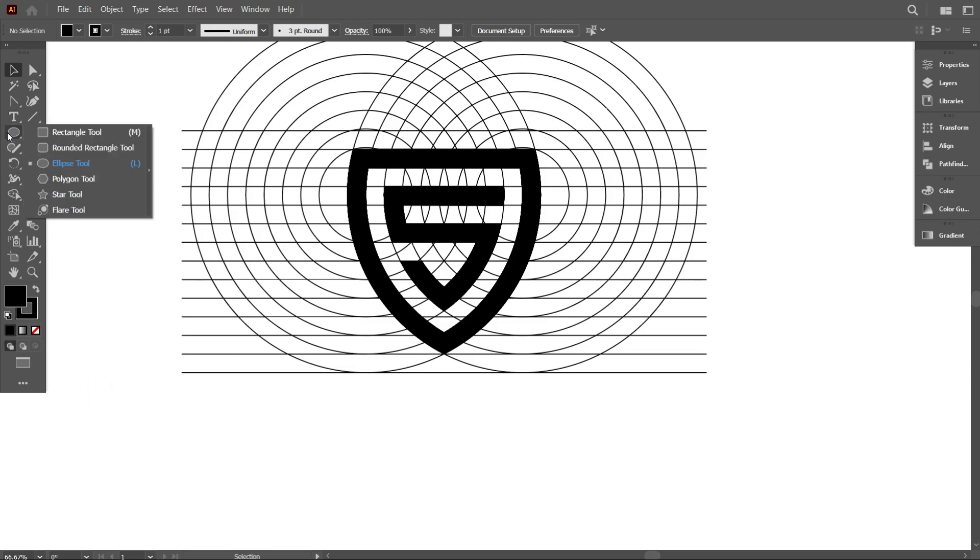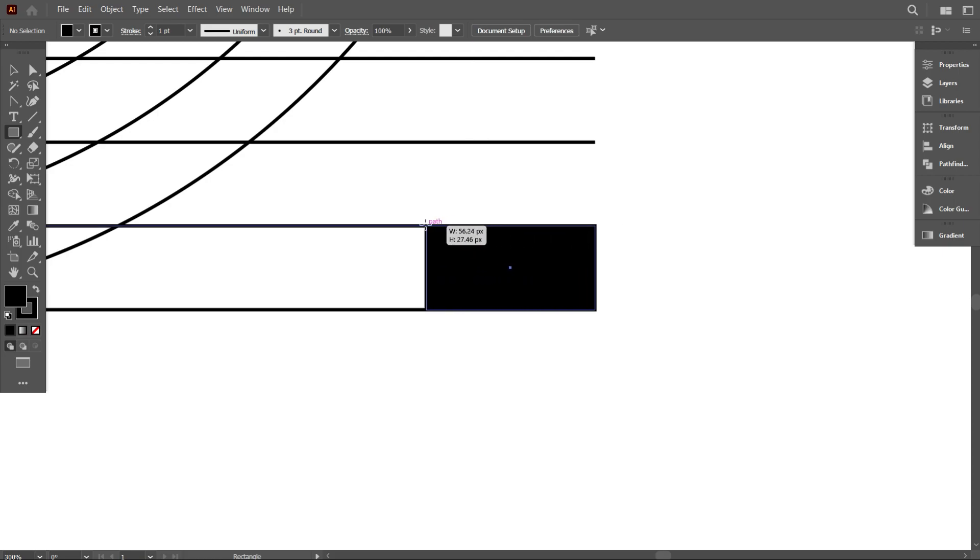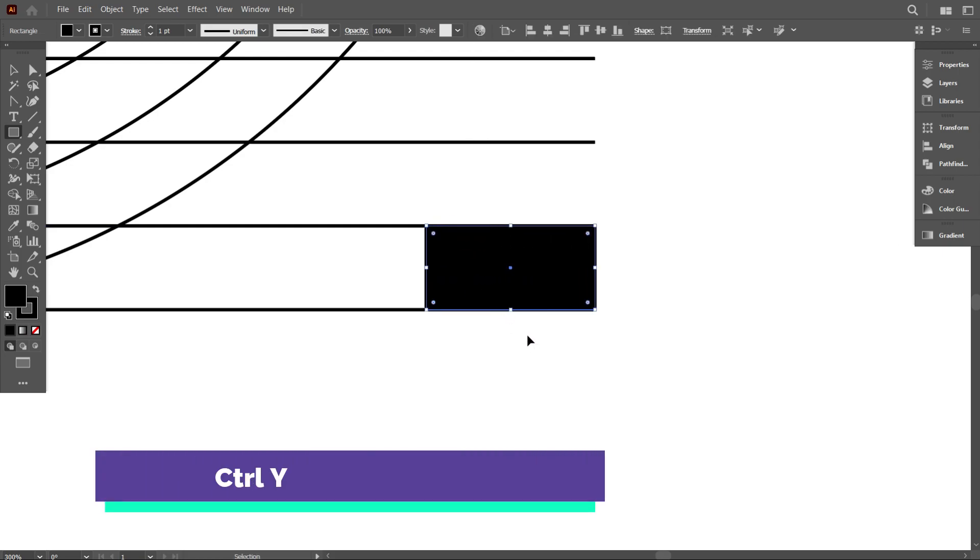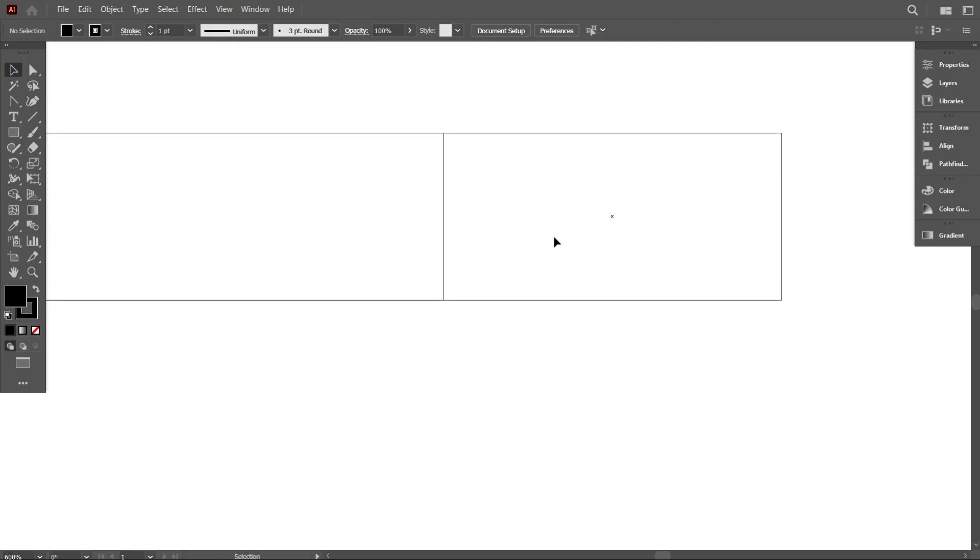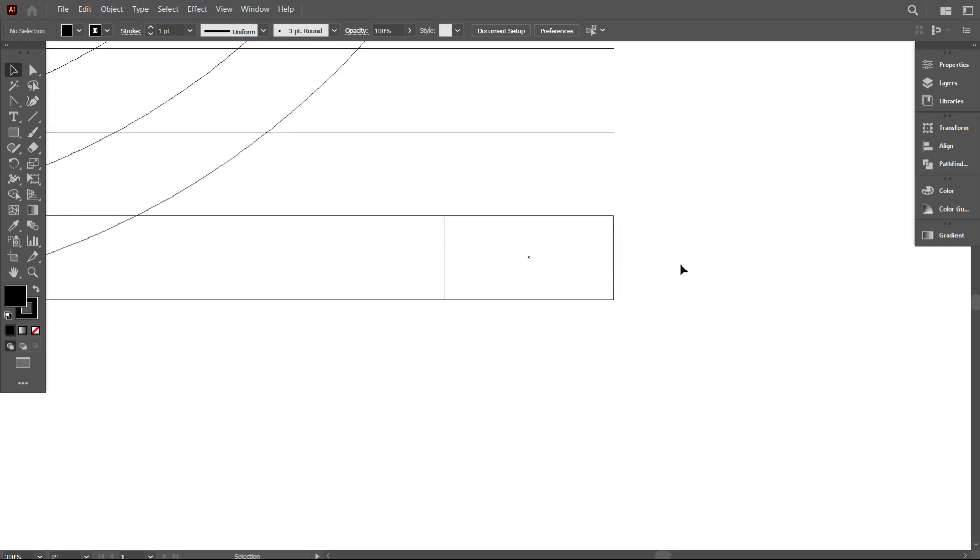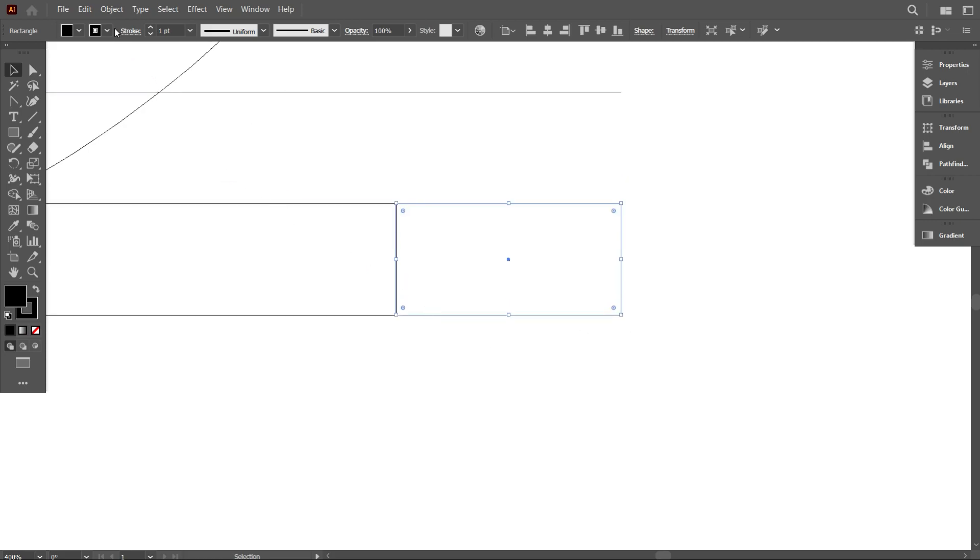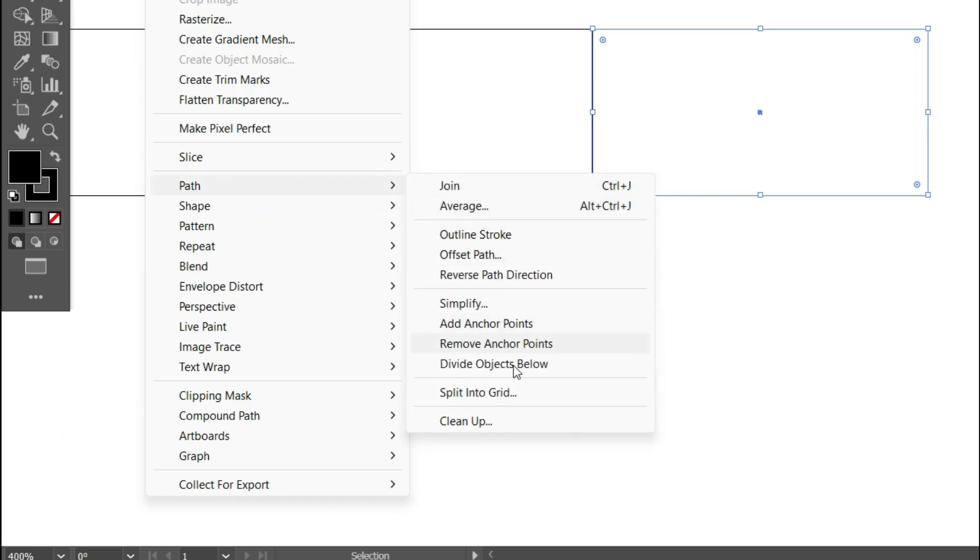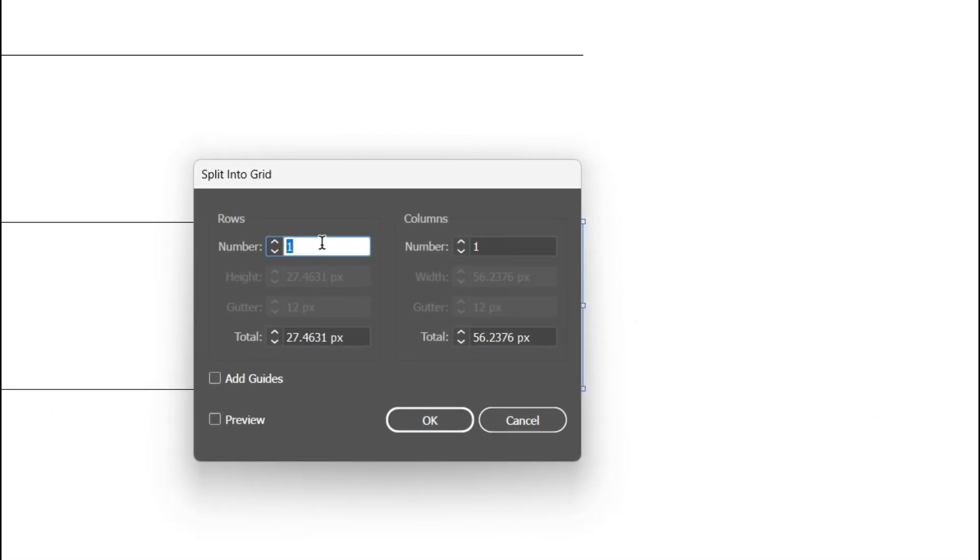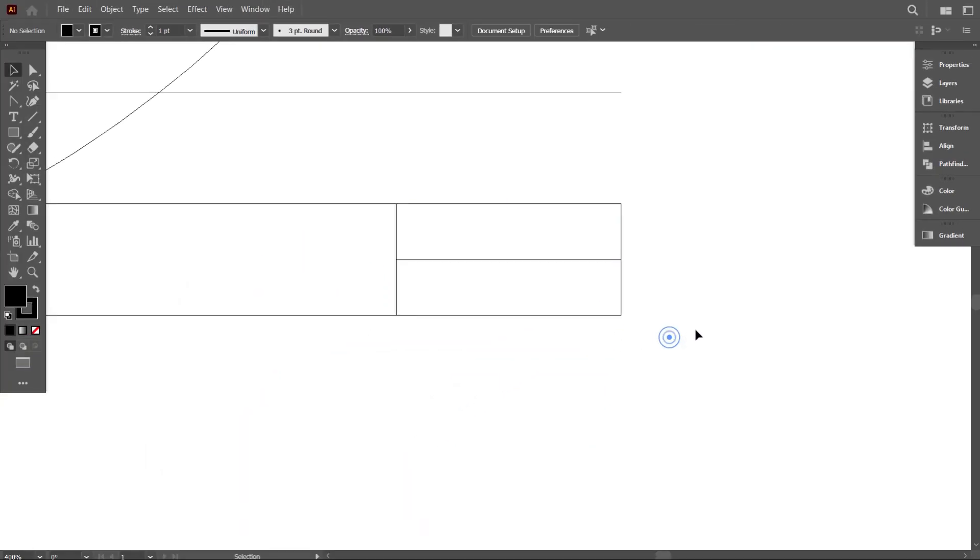First I take the rectangular tool and draw a rectangle equal to two lines like that. Go to outline mode by pressing Ctrl+Y. Now check if your rectangle is equal to two lines or not. I think that's perfect. Select the rectangle and go to Object, select Path, and select Split into Grid, and make two rows. Okay, that's fine.